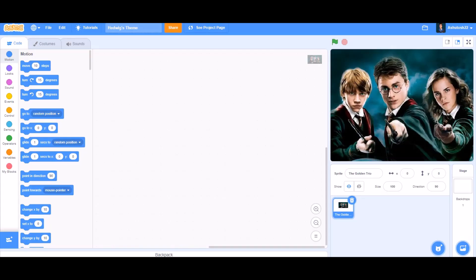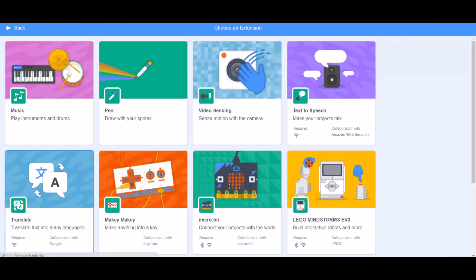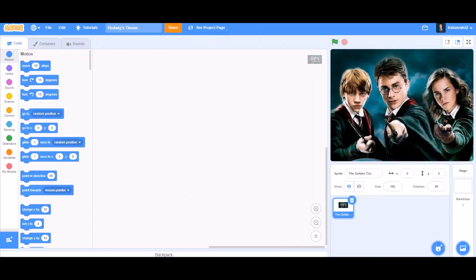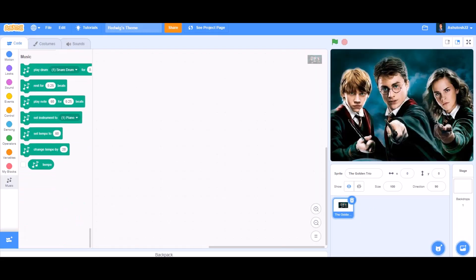Hello everyone, welcome back to my channel! Today we are going to code Hedwig's theme from Harry Potter in Scratch 3.0 using the note blocks extension. Let's take the music extension and then we'll go to the code.